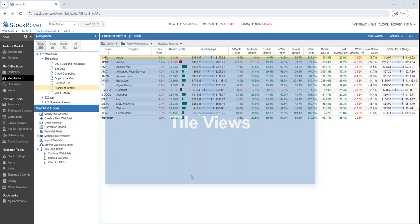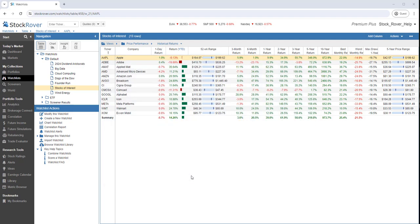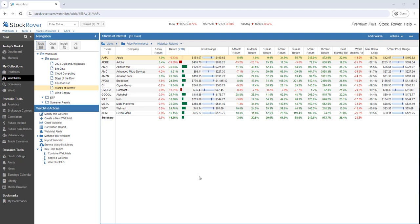We can display individual charts for each ticker via tile views. Under my collections, I've selected watch lists. I'm using the table layout. I've selected stocks of interest. I'd like to first select a tile view.